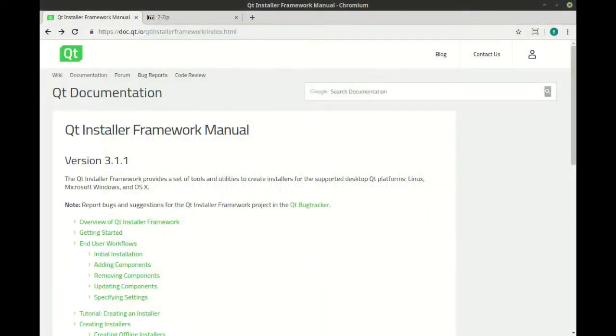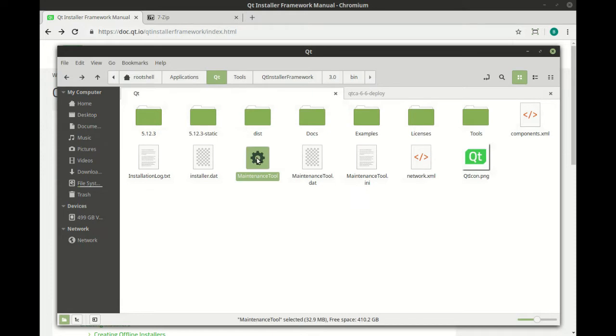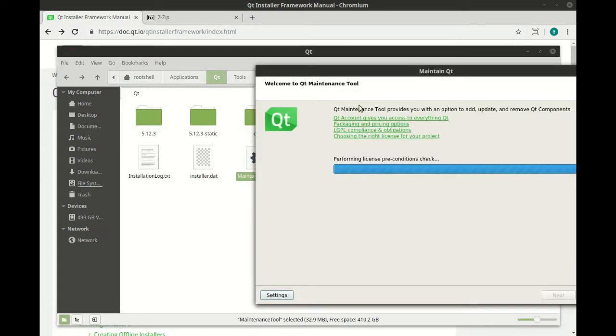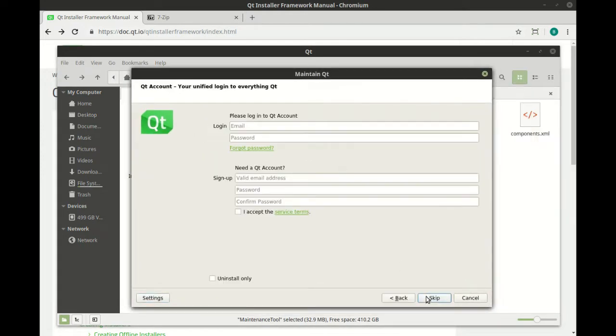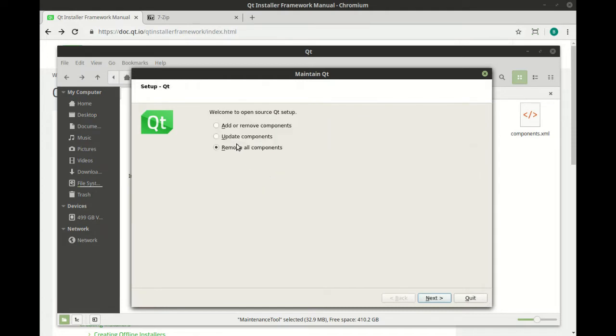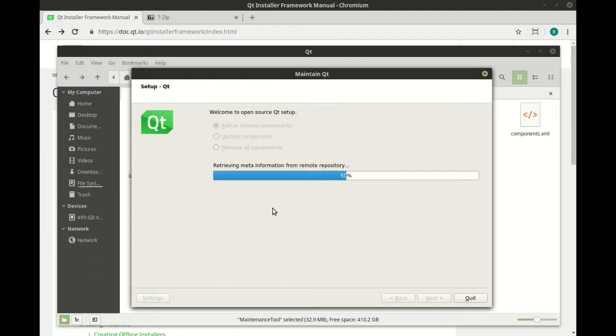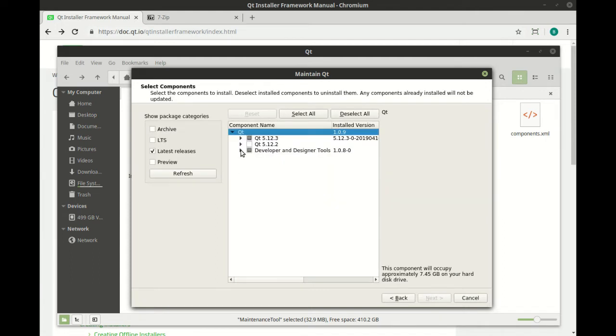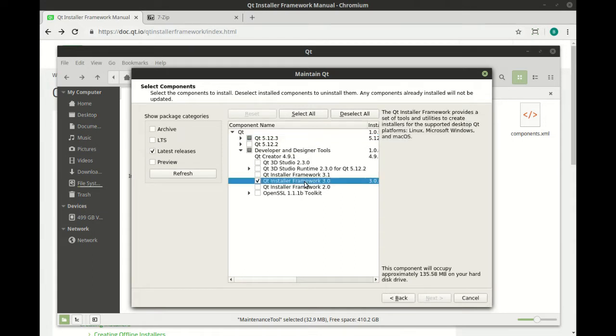The first step is to make sure that it's actually installed, so you'll need to go to your Qt installation directory, run the maintenance tool, hit next, add or remove components, and then go to developer and design tools.